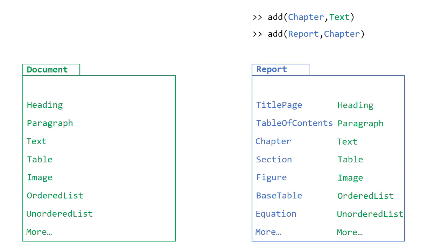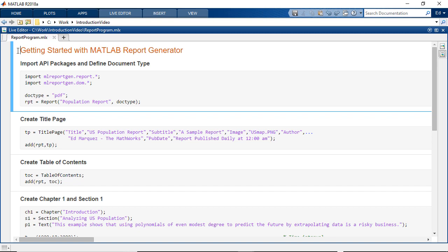If you're joining a DOM object to another DOM object, then use the append function. Now, let's take a look at an example of a simple report program.